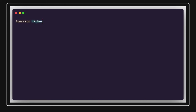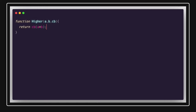So a function is accepting some arguments like a and b and a callback function, and it is returning the callback. This callback function returns a plus b. These are called higher order functions — where a function accepts another function as an argument or returns another function.